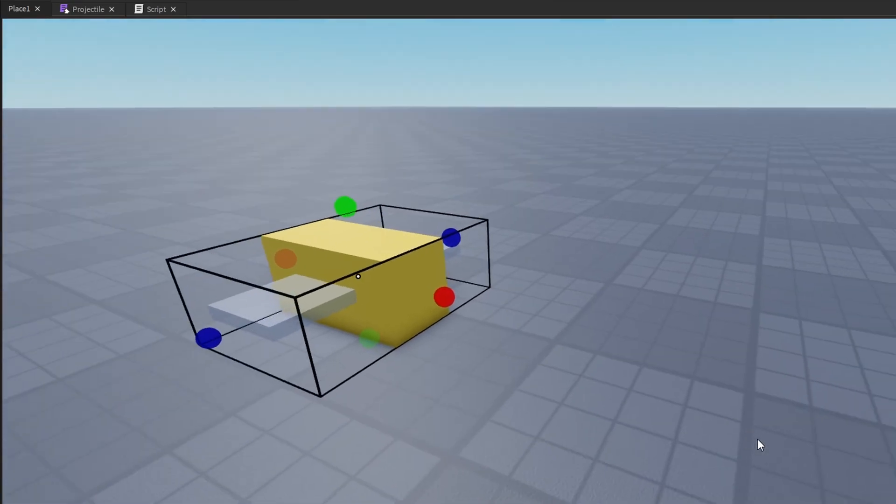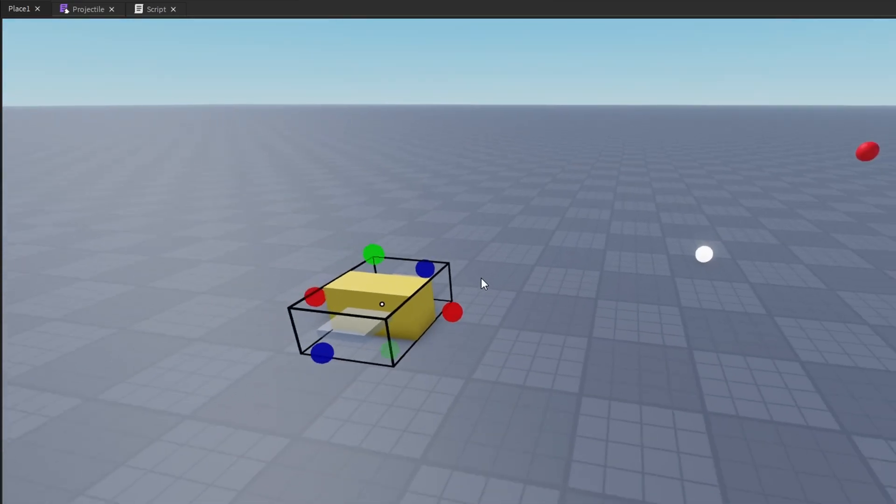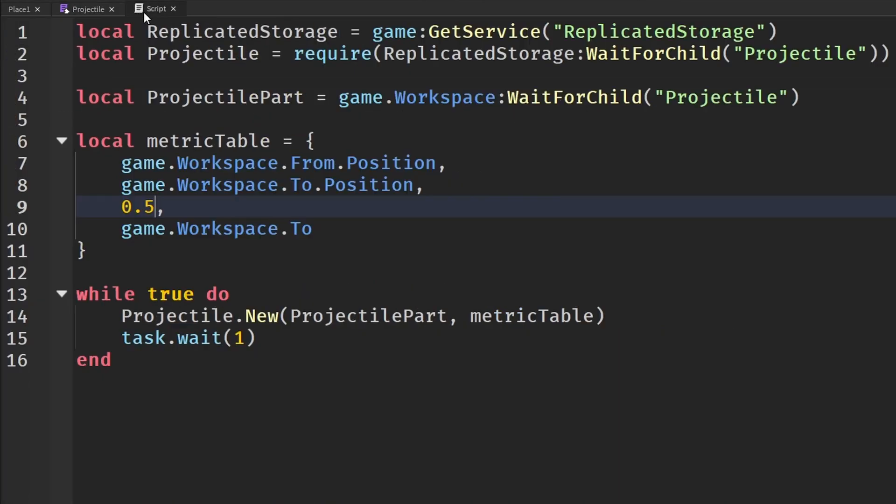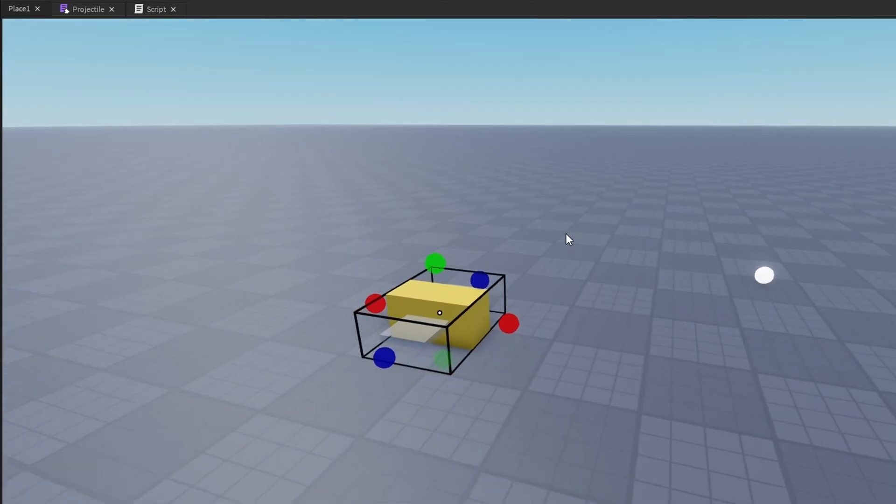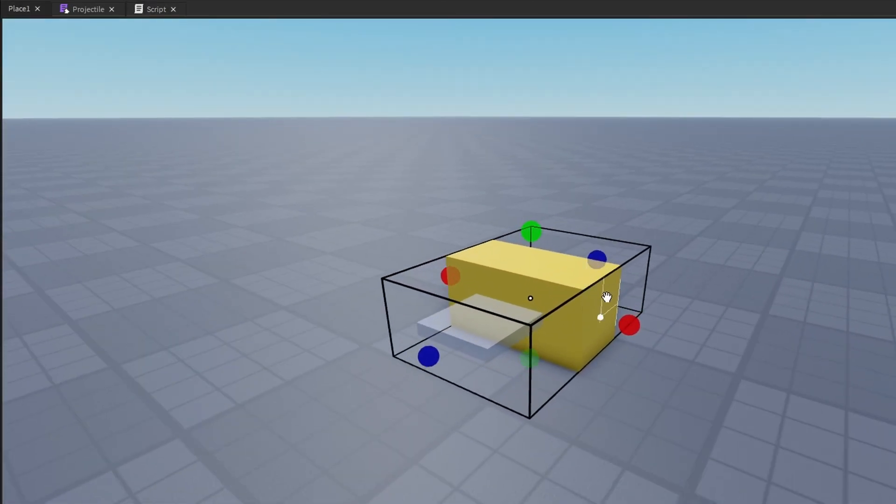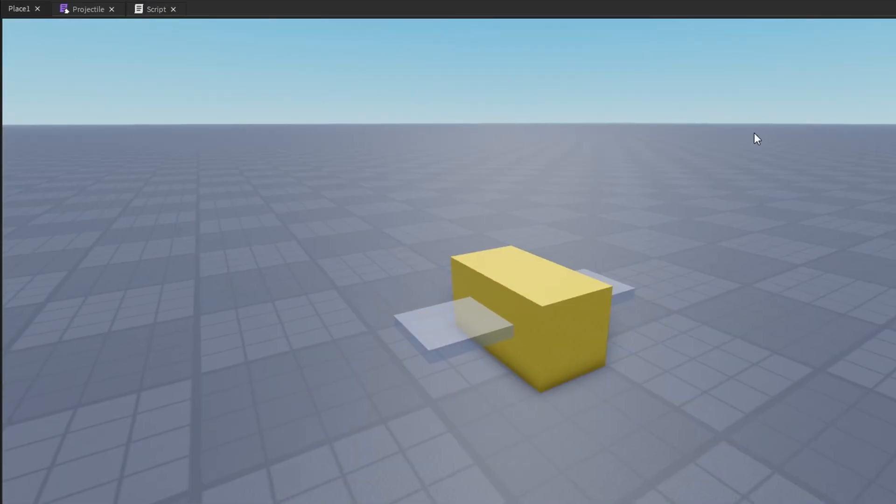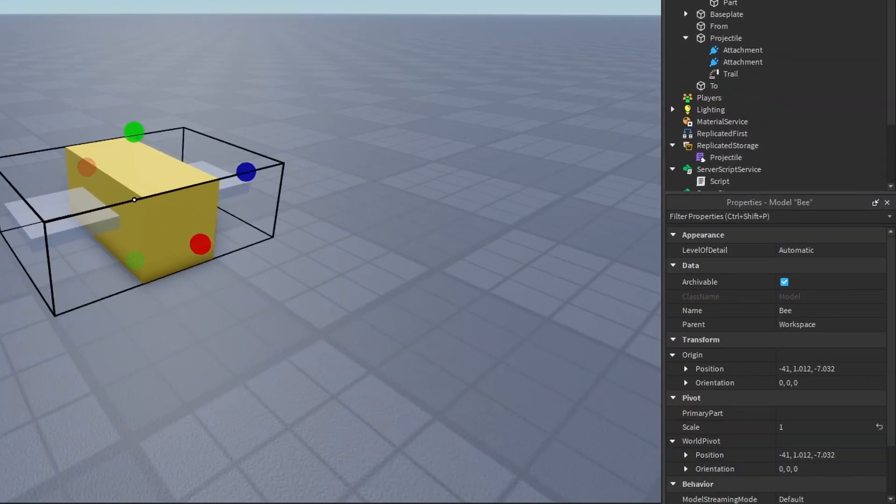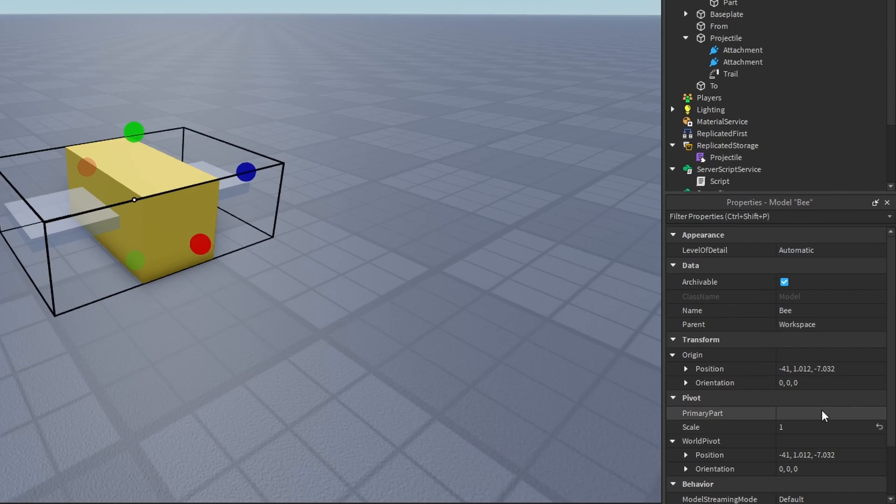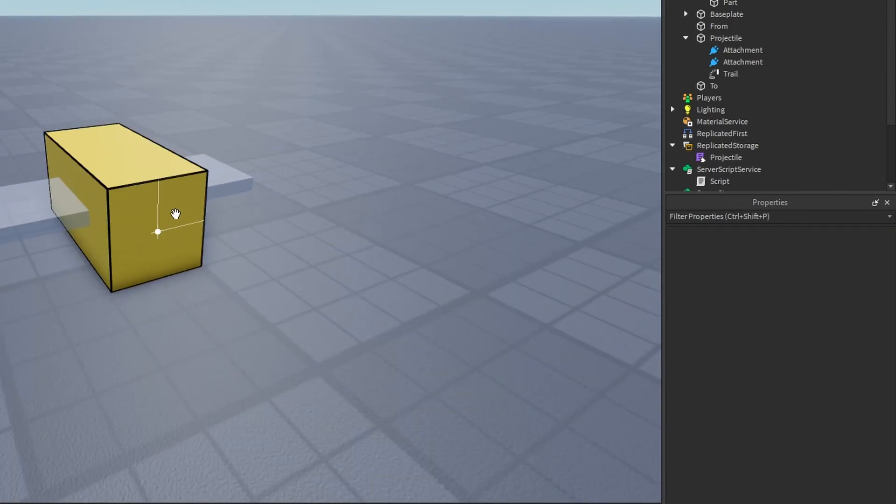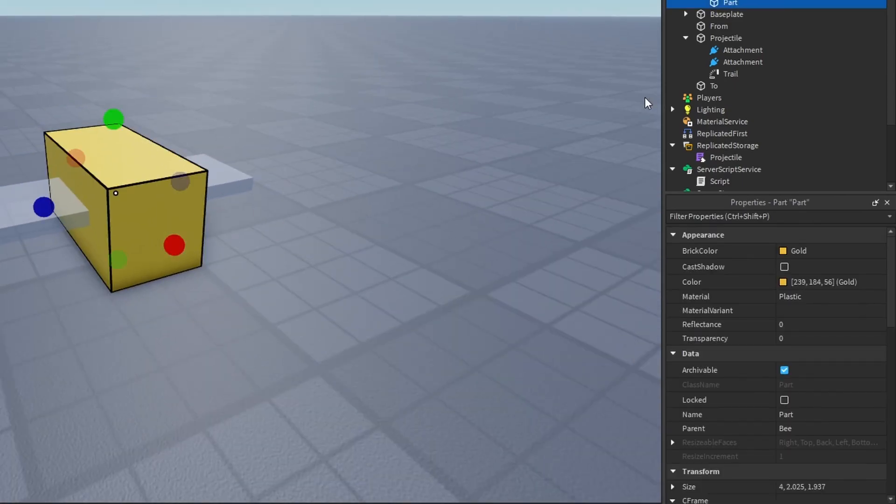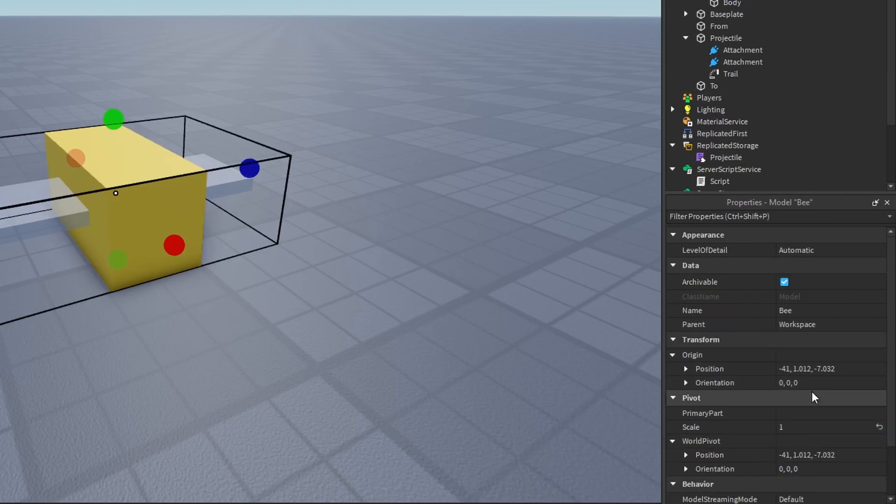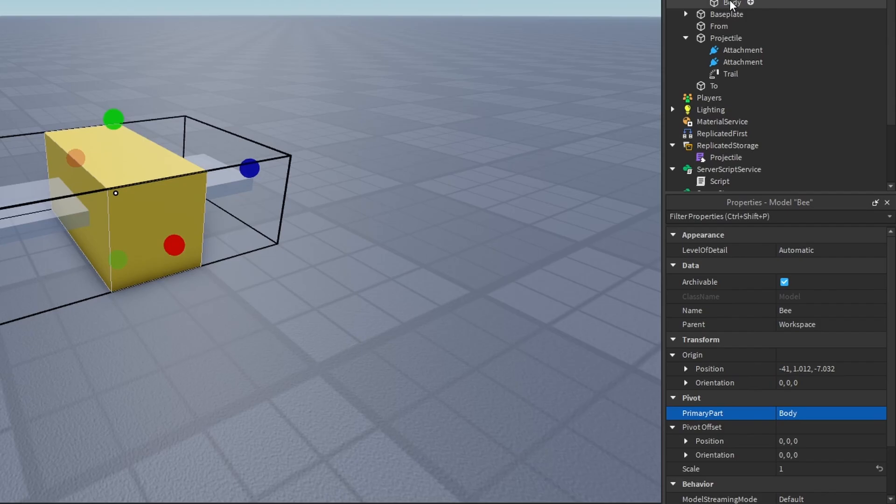So when you are using models in the projectile system, when you are sending in the object, you actually send in the model and no other parts. But to make this work, you need to have set the primary part of your model to the main part of your actual model. So in this case, it's the bee's body. So I'm just going to rename this to body so I know what it is. And I'm going to set the primary part of our model to the body.